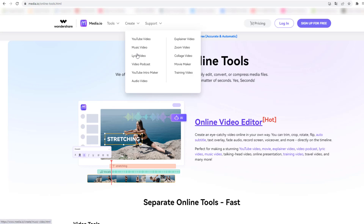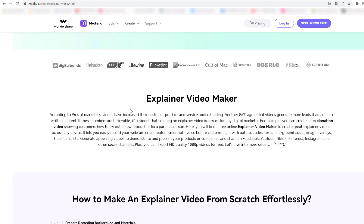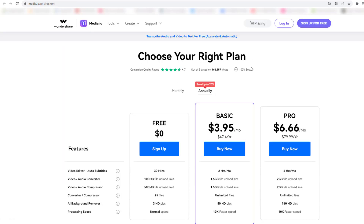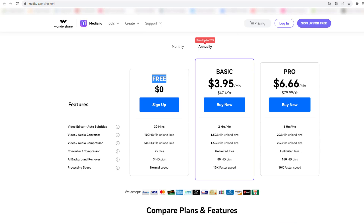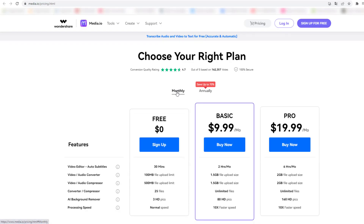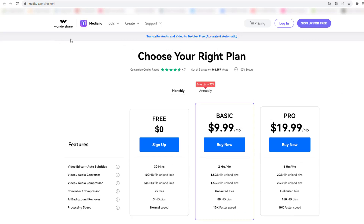Let's click Explainer Video — for example, we can create explainer animation videos for our company, for YouTube videos, and educational videos. Let's go to Pricing. We can see free, basic, or pro plans — this is annually. Let's click monthly. We can see the settings for free, basic, and pro. Pricing is good for this service.